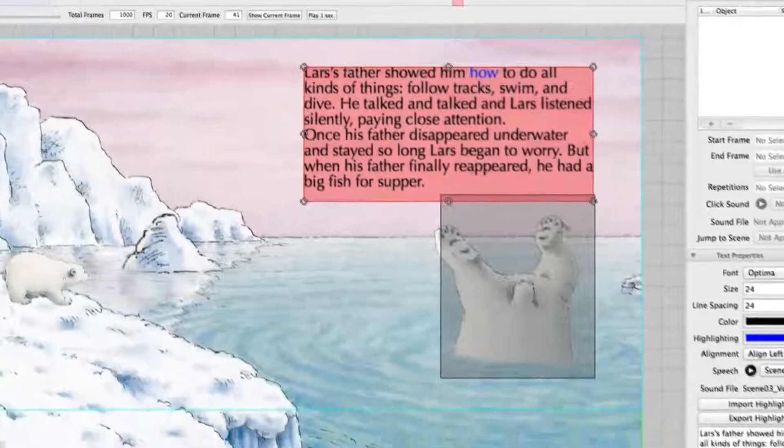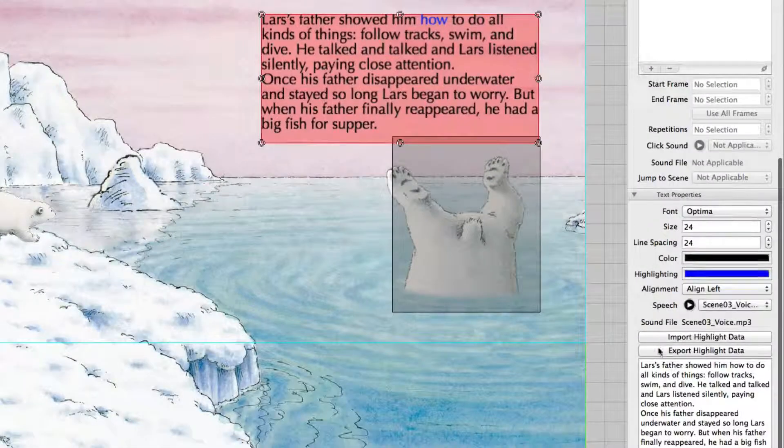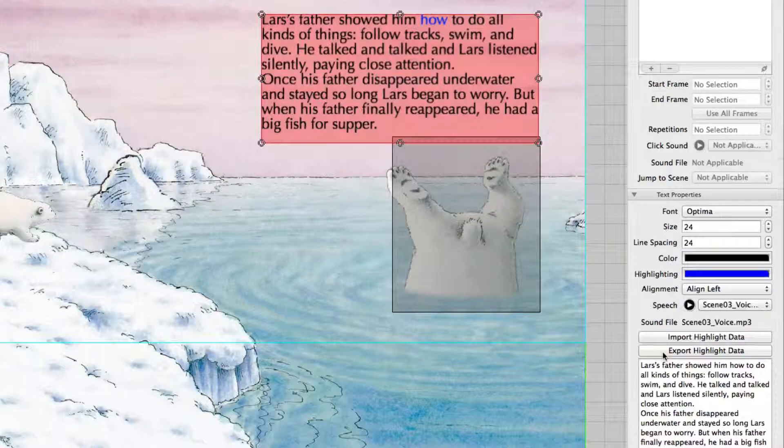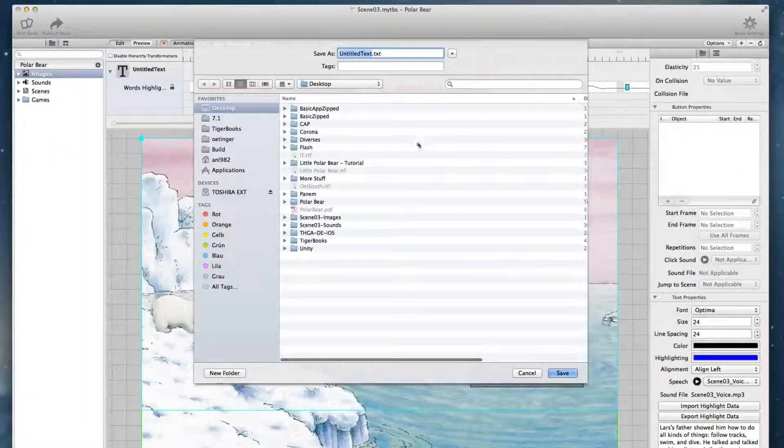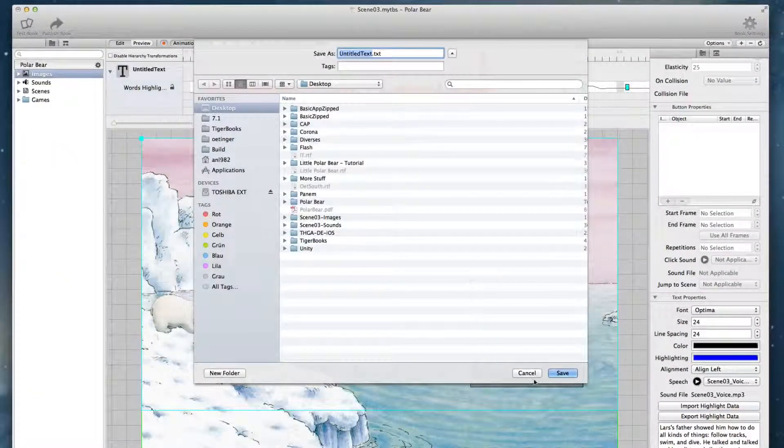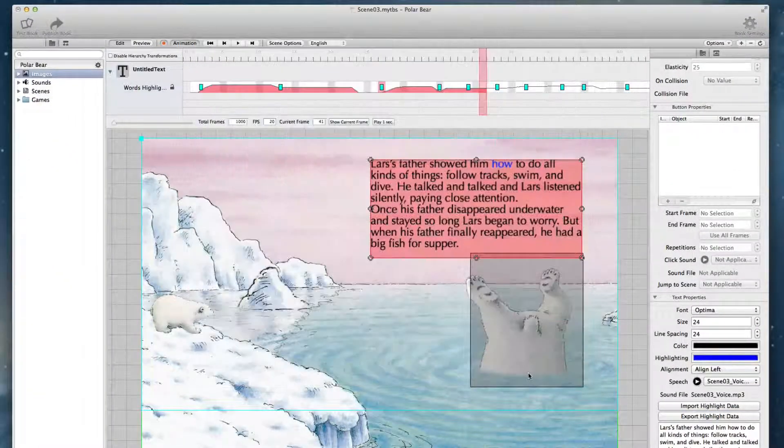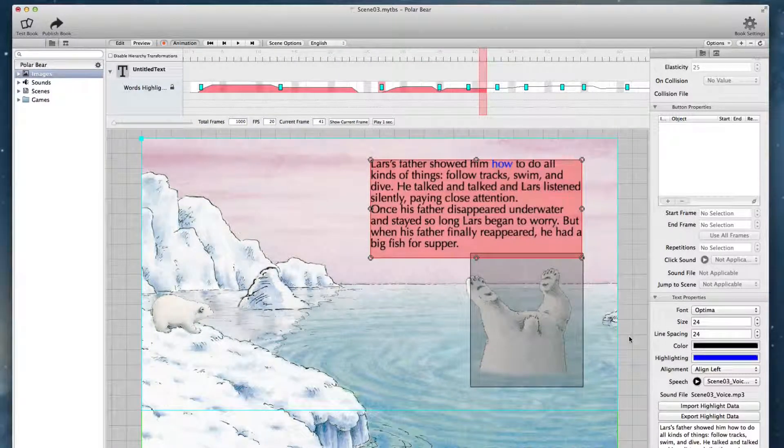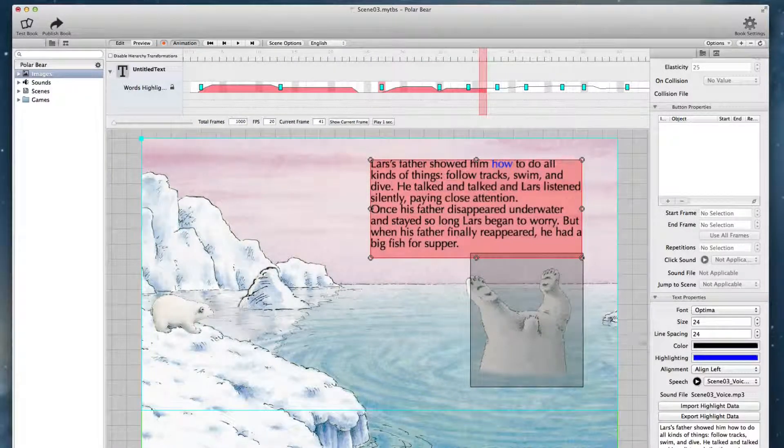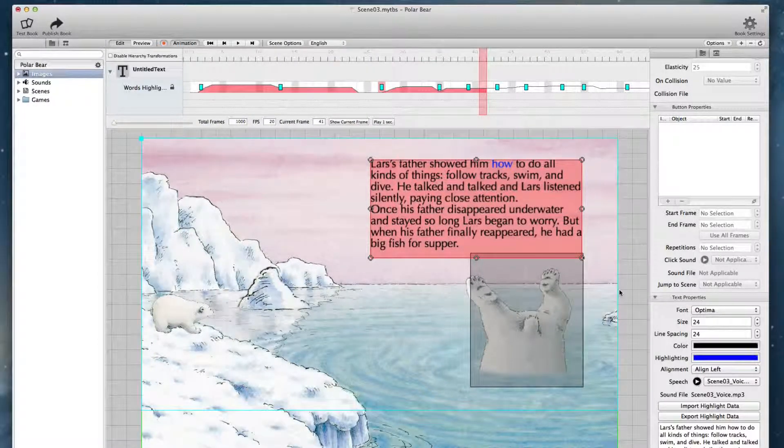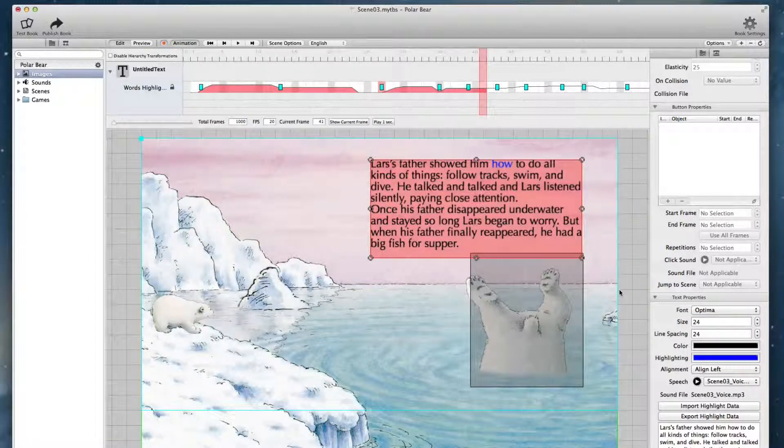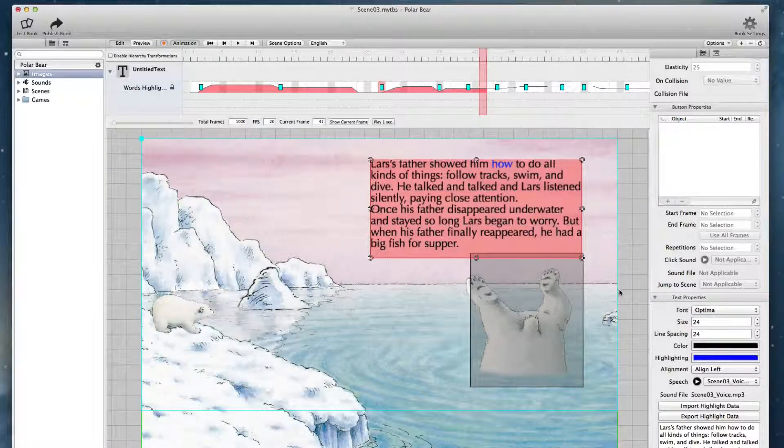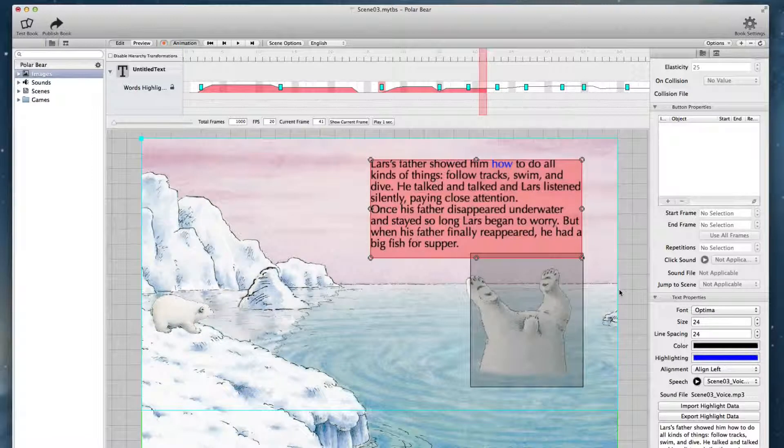When you are done with it you can export the highlight data to a file and another co-worker who is working on the same book can import it. By doing it this way one of you can do all the word highlighting for everything in the book.